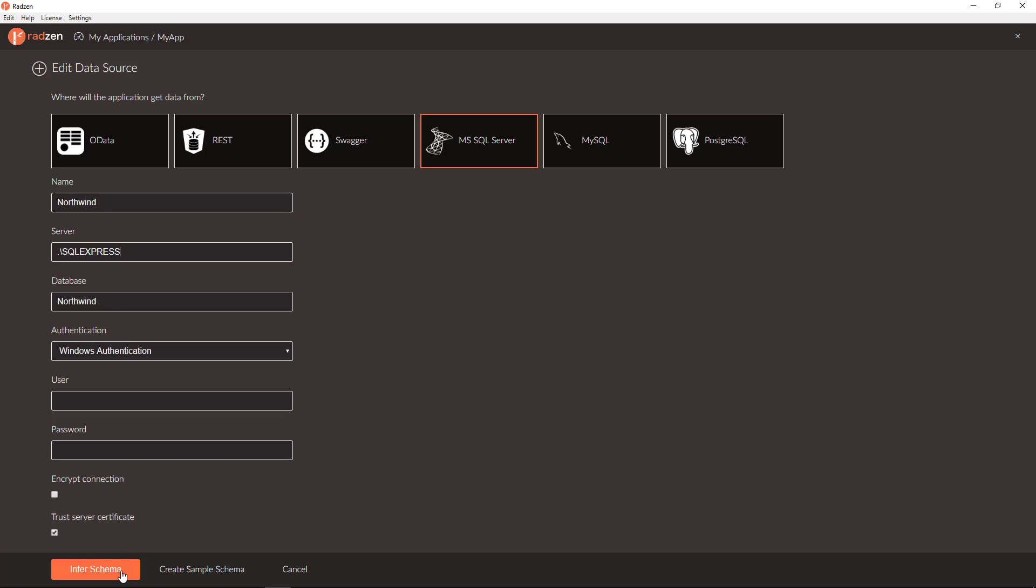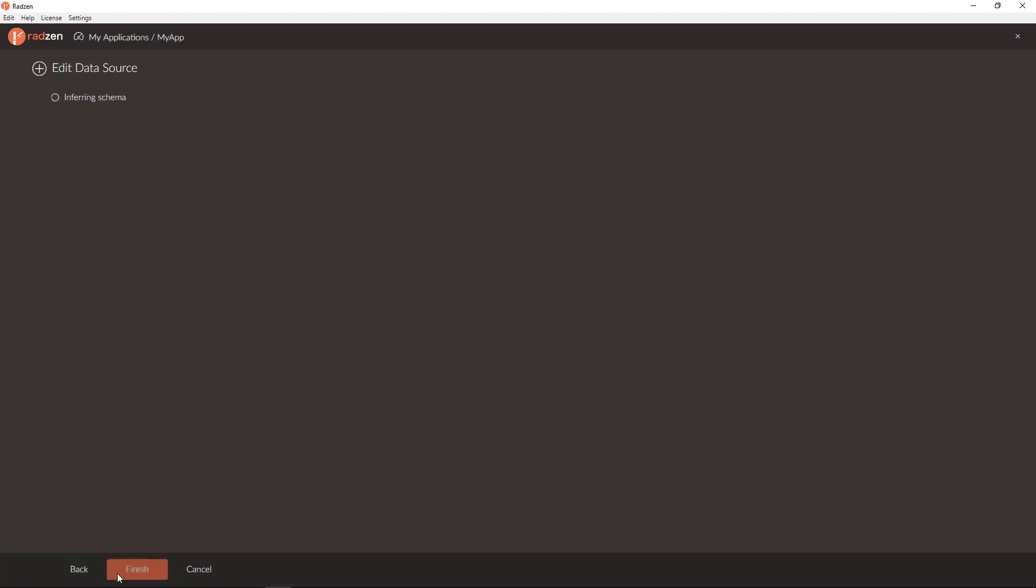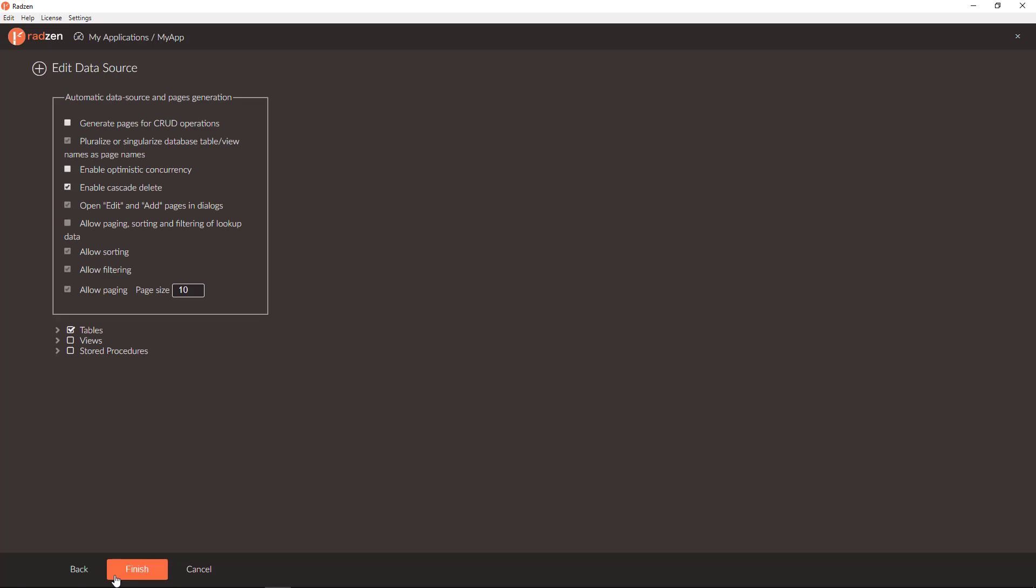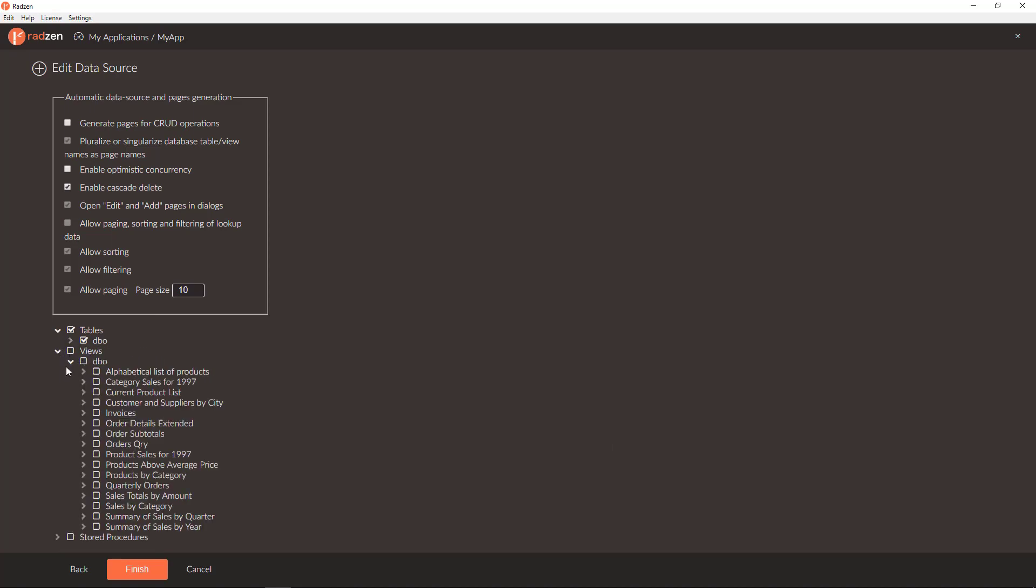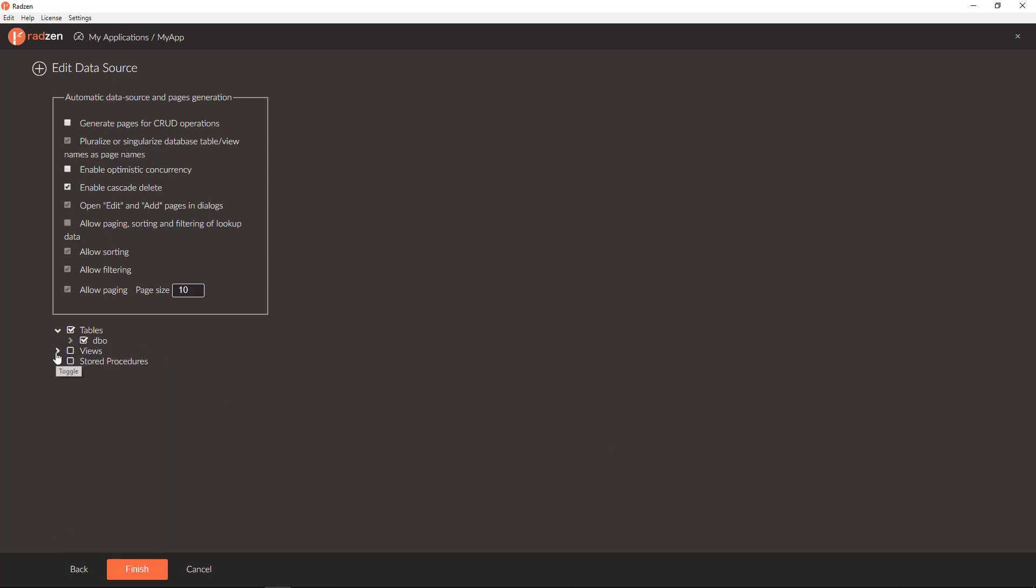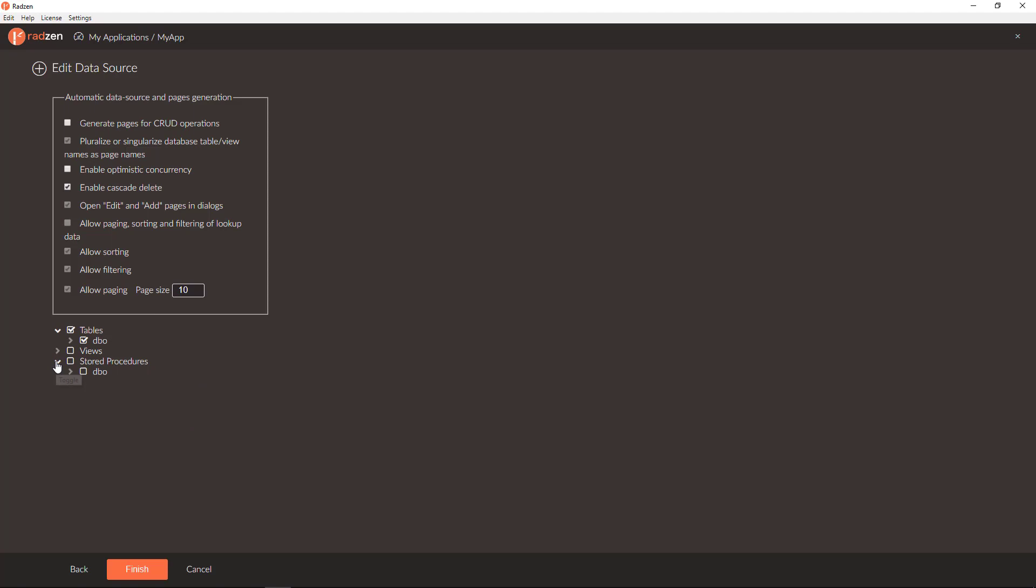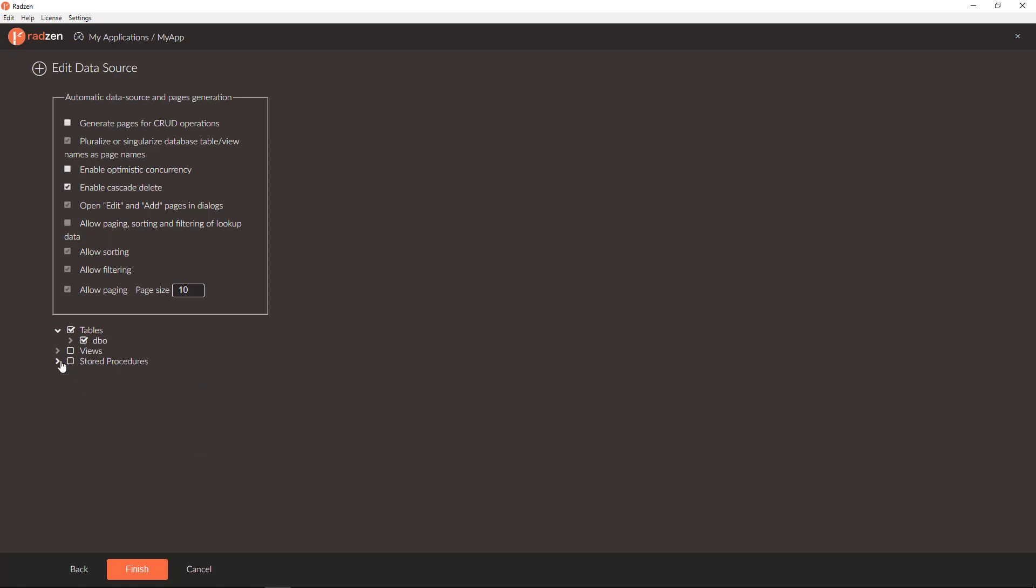Now clicking for schema. You now have a list of all tables, all views, and all stored procedures from your database, and you can choose which ones you are going to use.